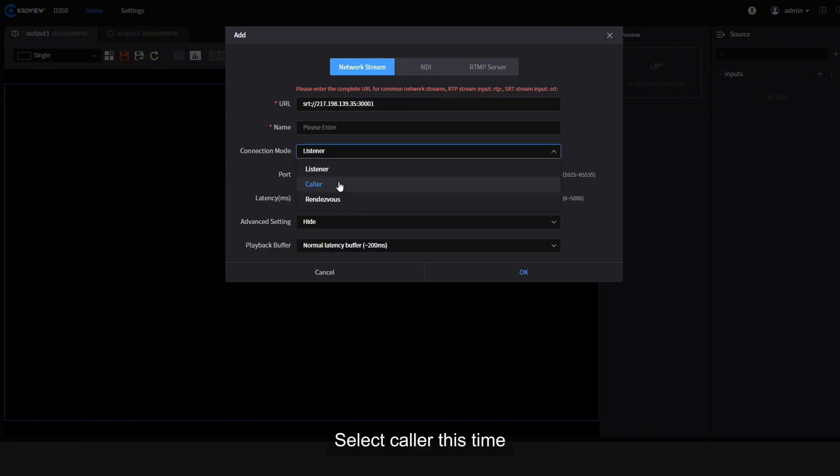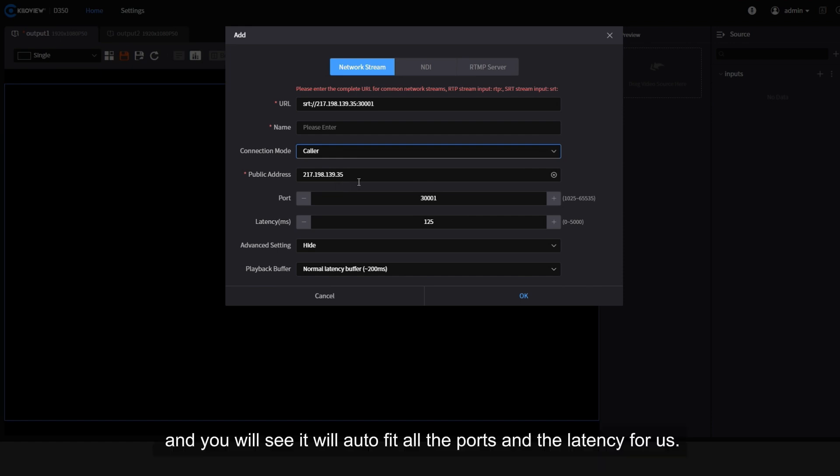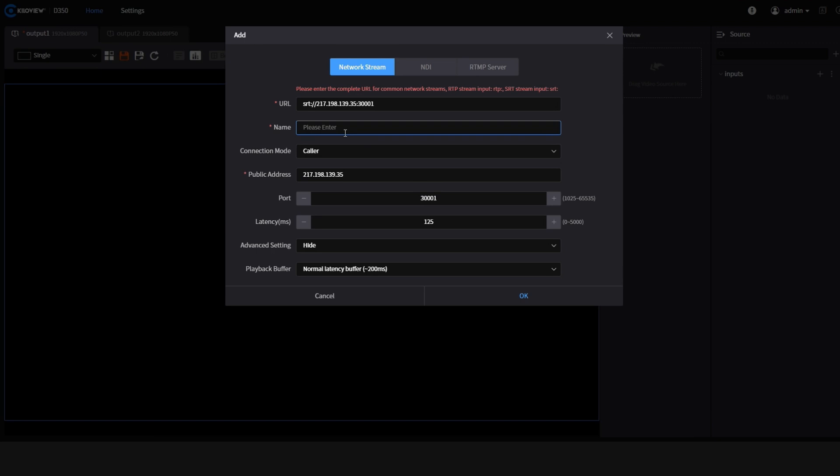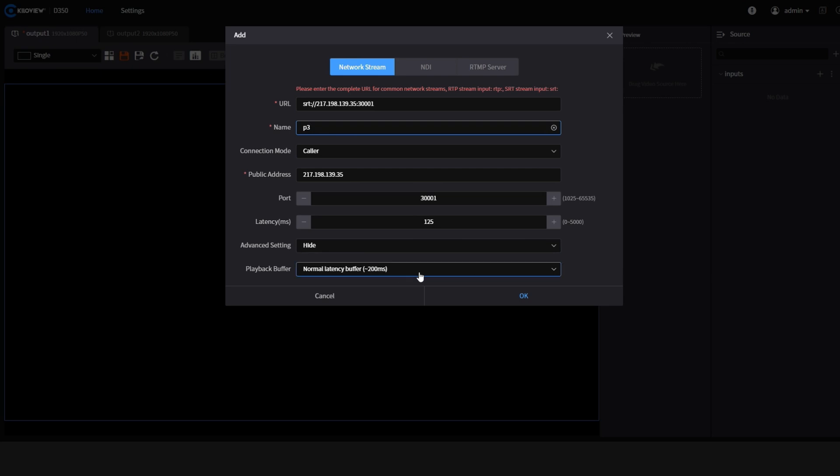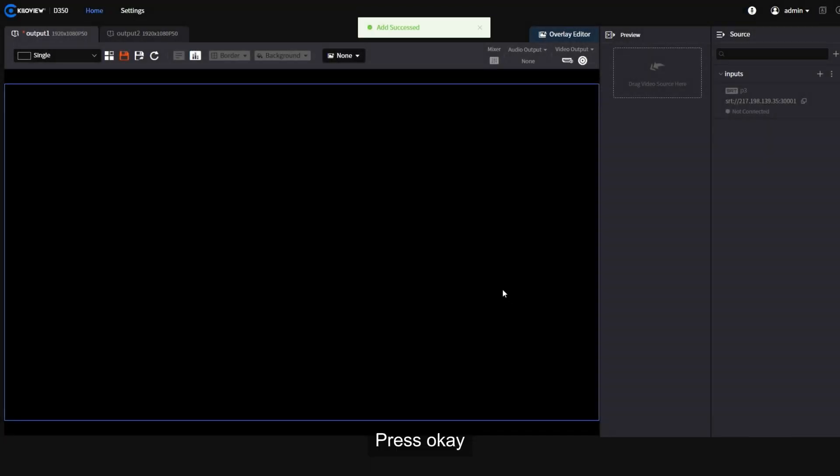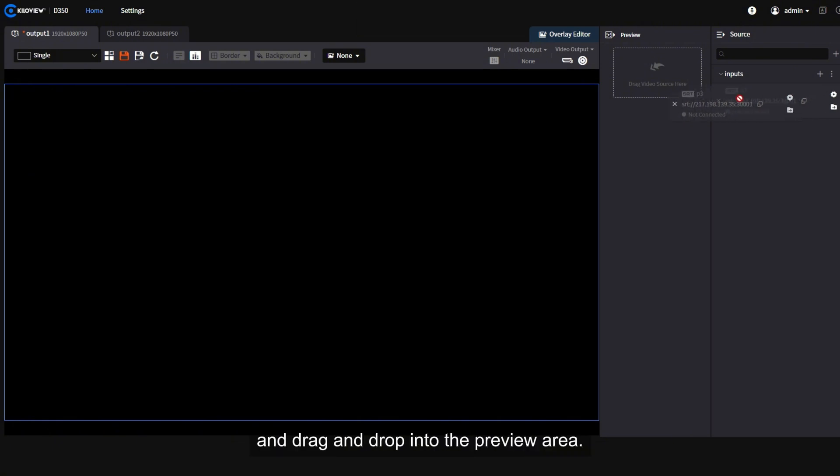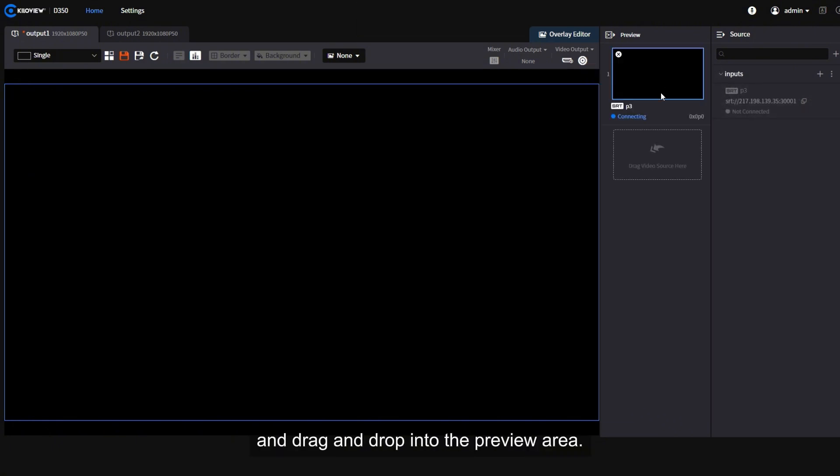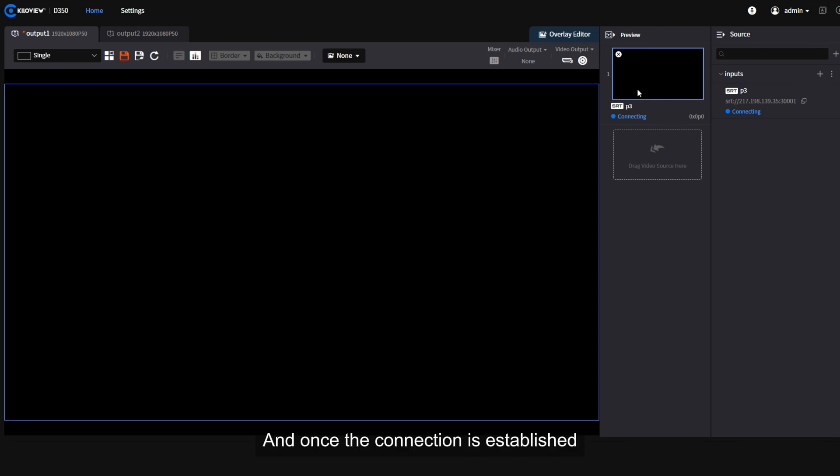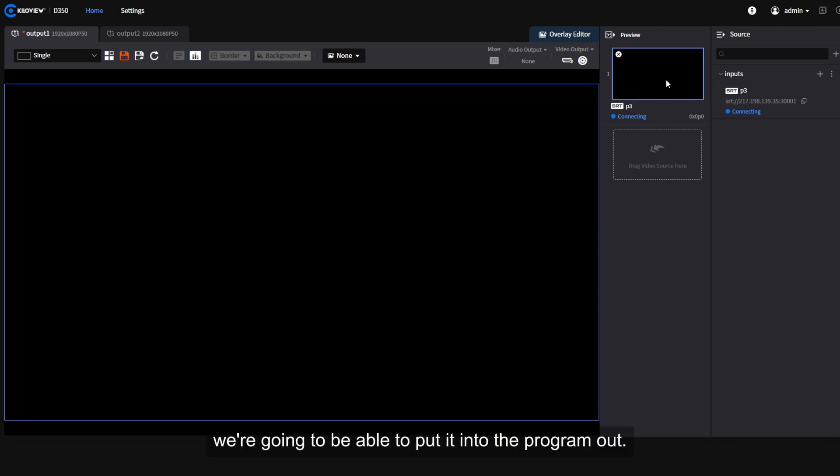Select caller this time and you will see it will auto-fit all the ports and the latency for us. Simple as that, we can select and do the name and we can change also the playback buffer. Press OK and drag and drop into the preview area and once the connection is established, we're going to be able to put it into the program room.